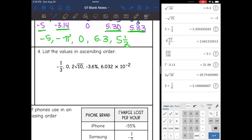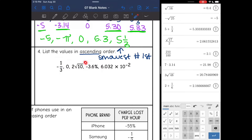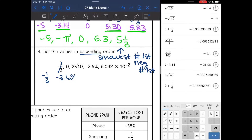Number four says list the values in ascending order — ascending means going up, so the smallest number comes first. I have negative numbers, zero, and positive numbers. Even though one number has a negative exponent, it's still positive, just really small. I'll separate them: negative 1 third and negative 3.6% go first, then zero in the middle, then 2 square root of 10 and 6.032 times 10 to the negative second.